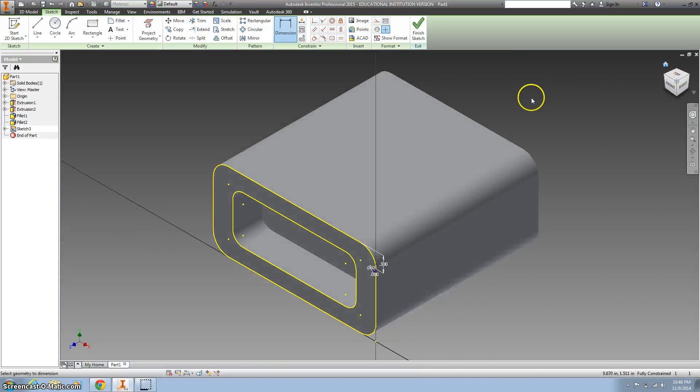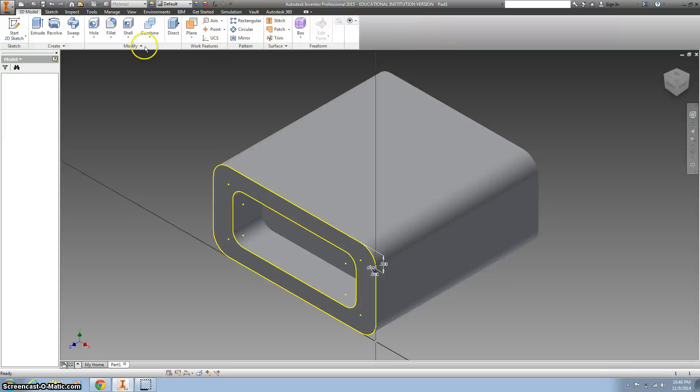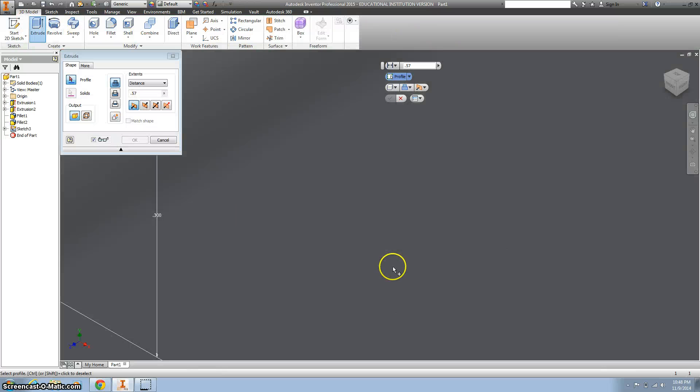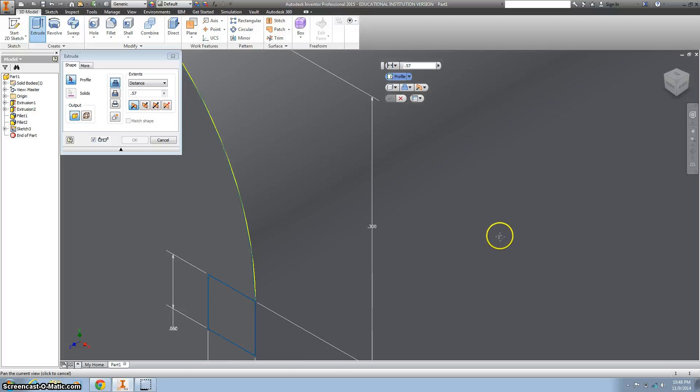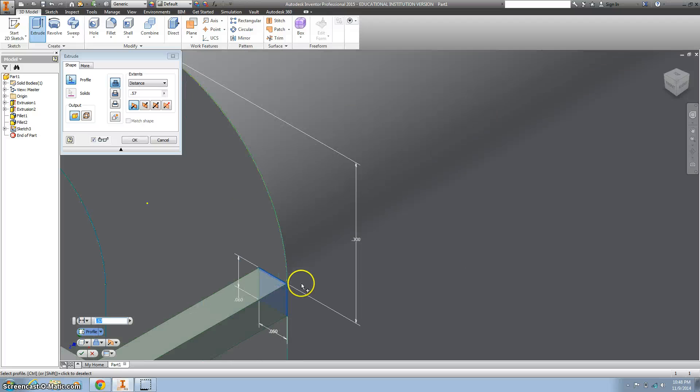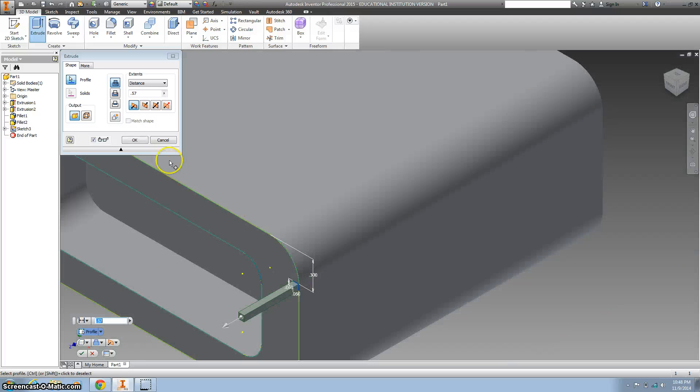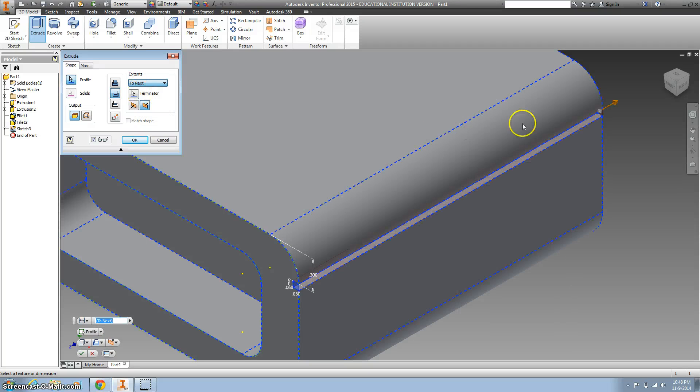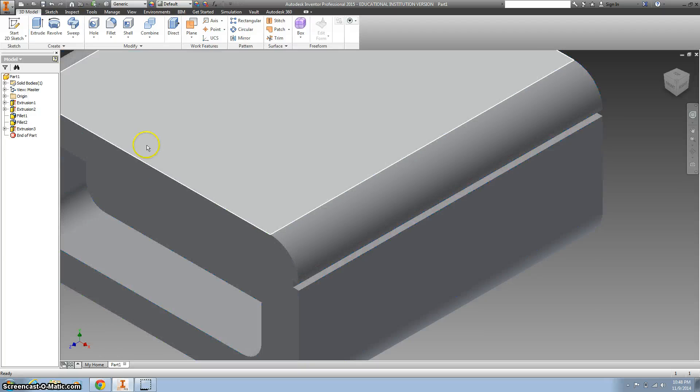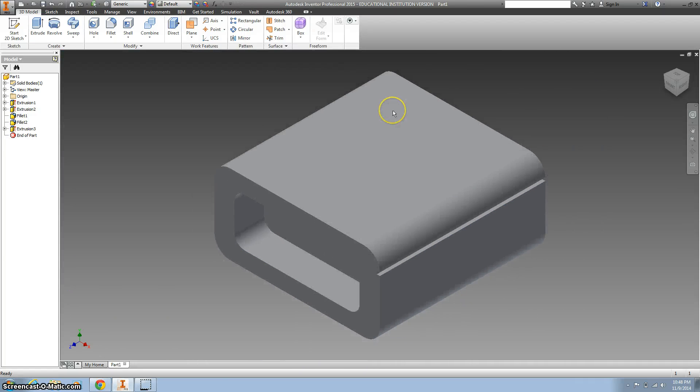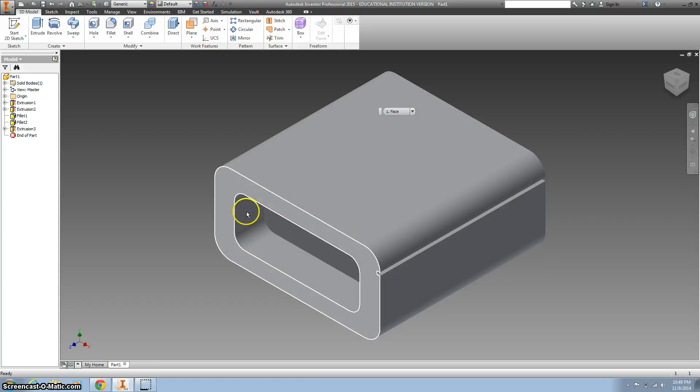And then I want to extrude that the whole way through. So finish your sketch, extrude, I want to reverse it and send it to next. It means it will go to the next face. Click that. That's where I'm going to take a break. Good job, well done.